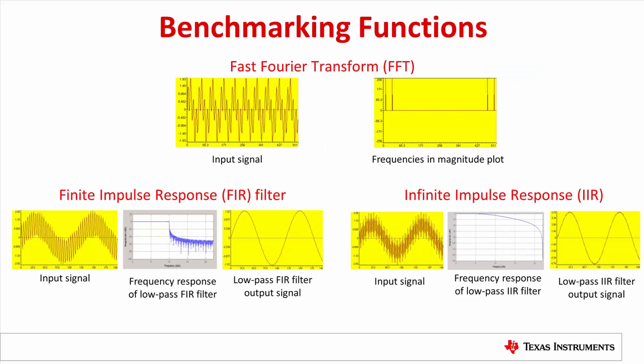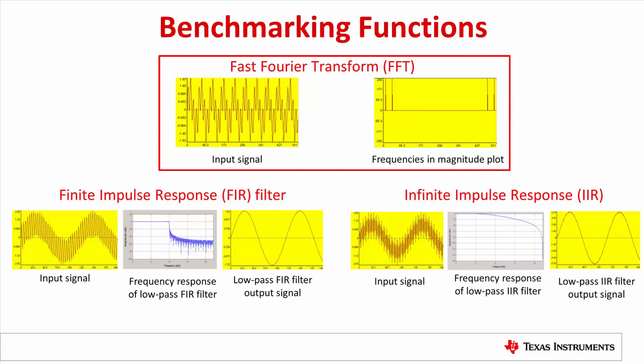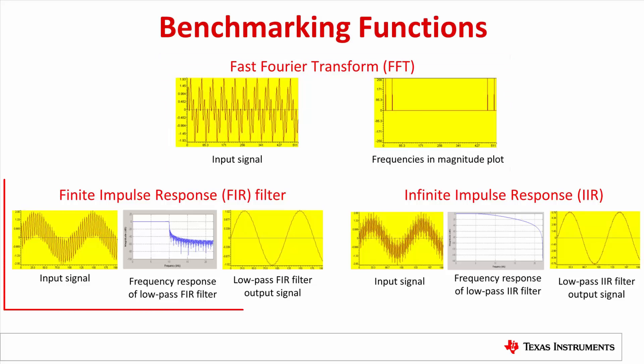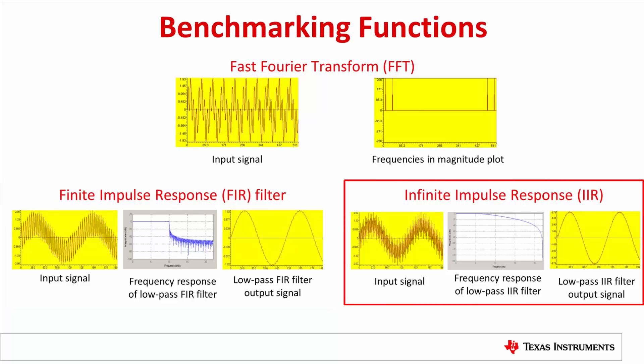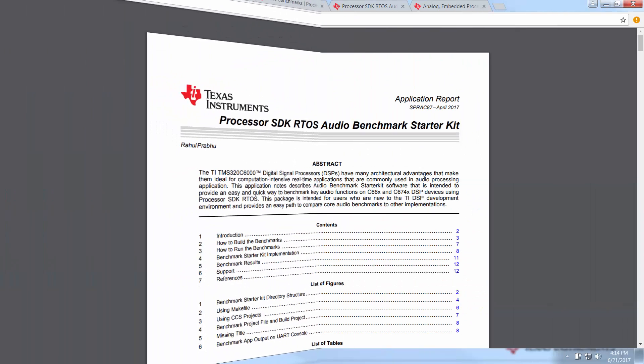The Starter Kit currently supports benchmarking of three signal processing functions: Complex Fast Fourier Transform that allows users to perform frequency analysis on audio signals, Real Block FIR filters, and Cascade bi-quad two-channel three-stage IIR filters that are used for filtering frequency content in audio signals.